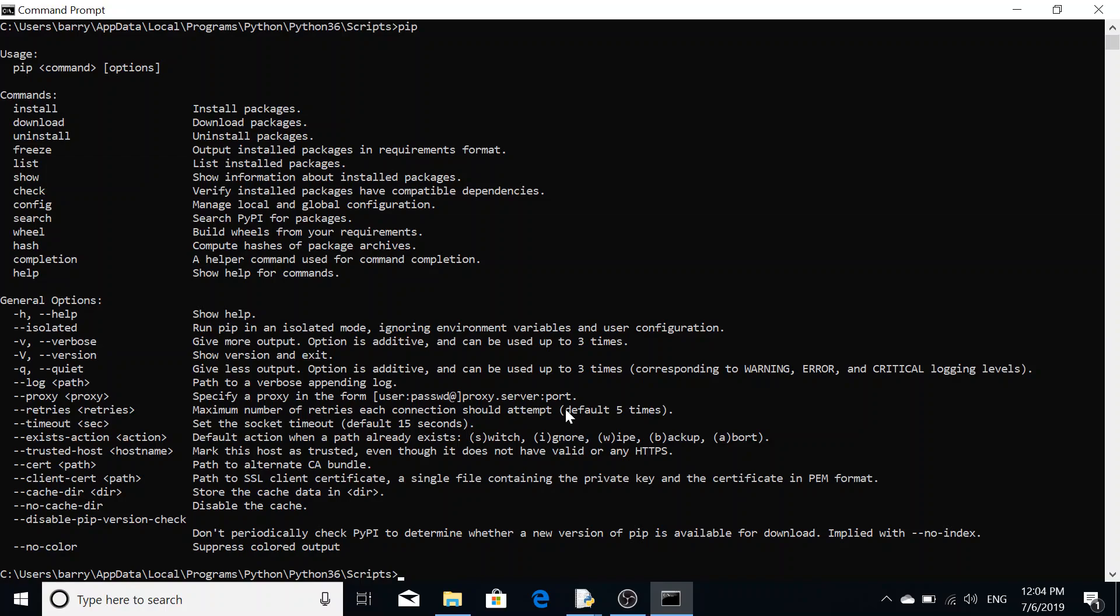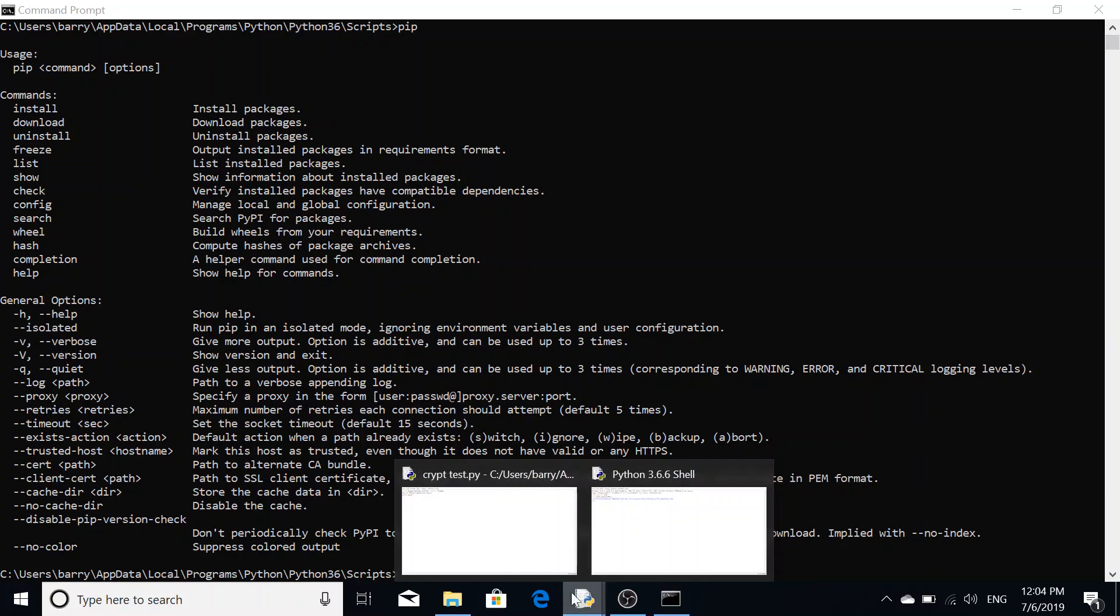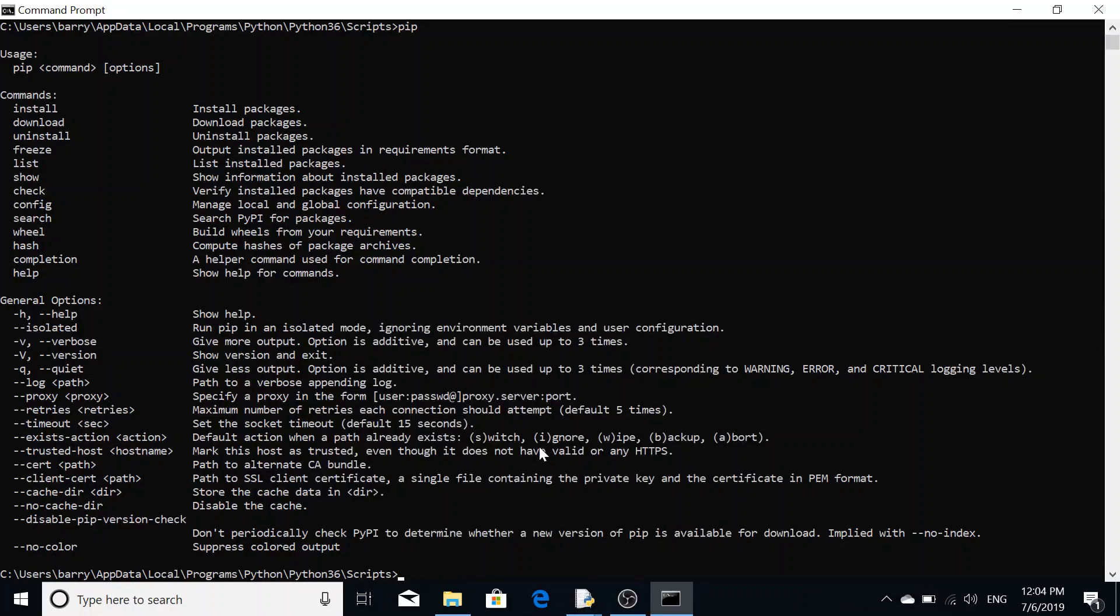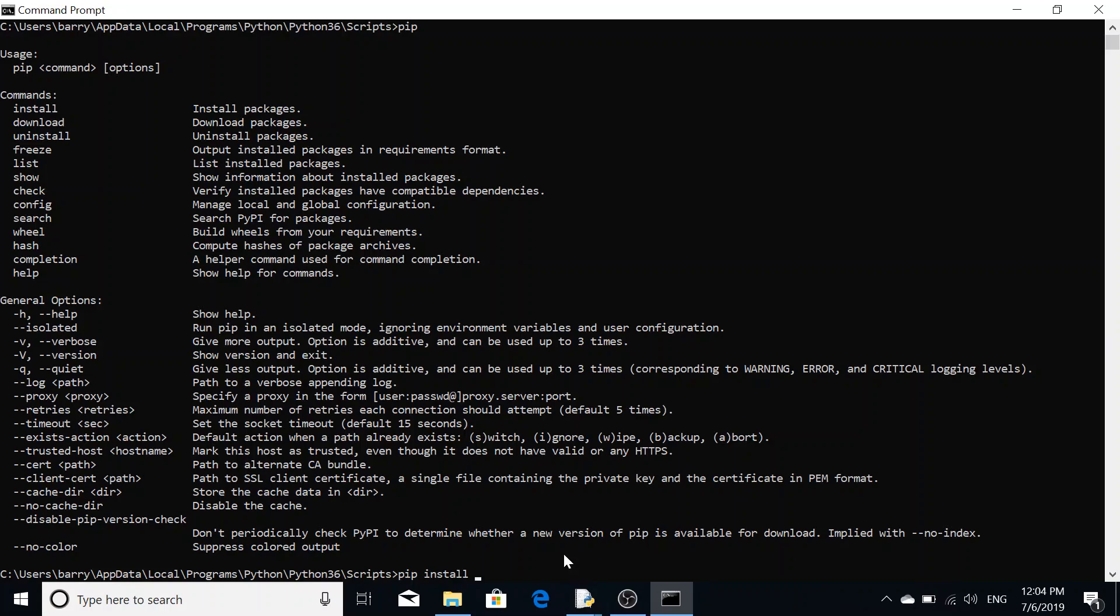That's the great thing about the package management system here. But we're not installing matplotlib, we're installing cryptography. So we're going to do pip install. The command there is pip install and then cryptography.